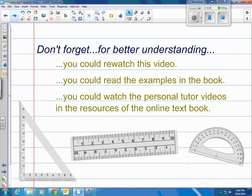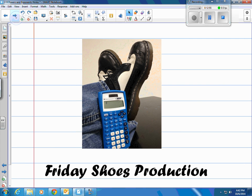Don't forget, you can always rewatch the video to review. You can see the examples in the book — they're very similar to the ones I just did because they are from the book. You can also watch the tutor videos on our online textbook. And as usual, this has been a Friday Shoes production.